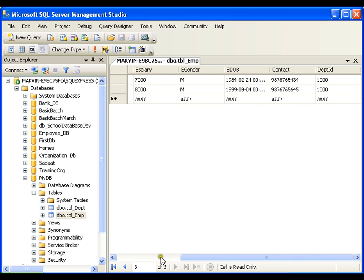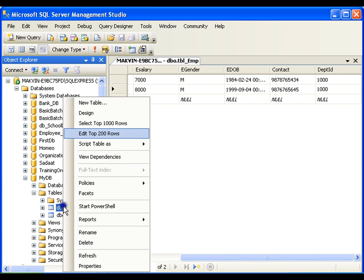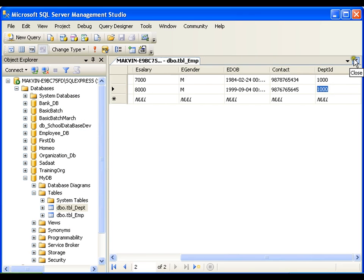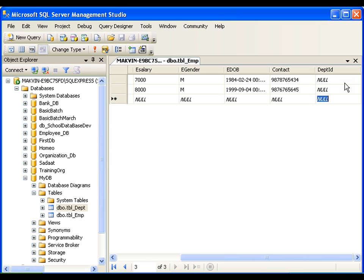But one thing to observe — I am inputting values for Department ID as 1000. But do I have any department with 1000 as the department ID? No. Then how is it accepting that? It should not. Unless we have that department, I should not be able to give that department ID. It is accepting because we haven't created any relationship — we haven't created the primary key and foreign key relationship. So I'll make these values null for now and show you how to create the relationship.